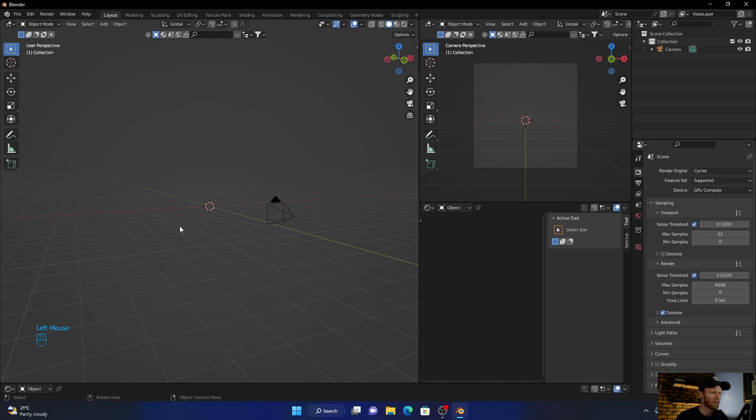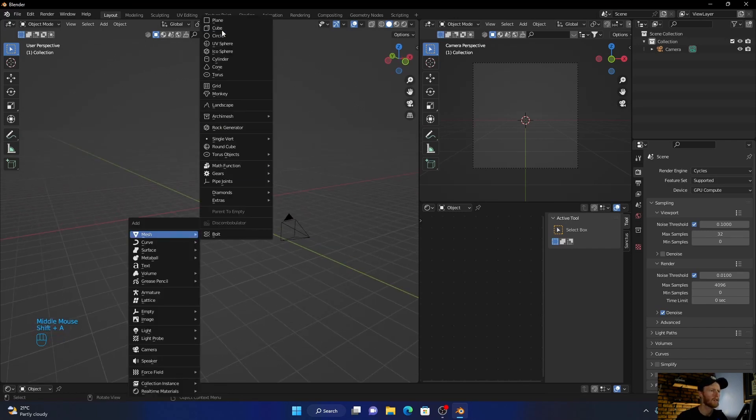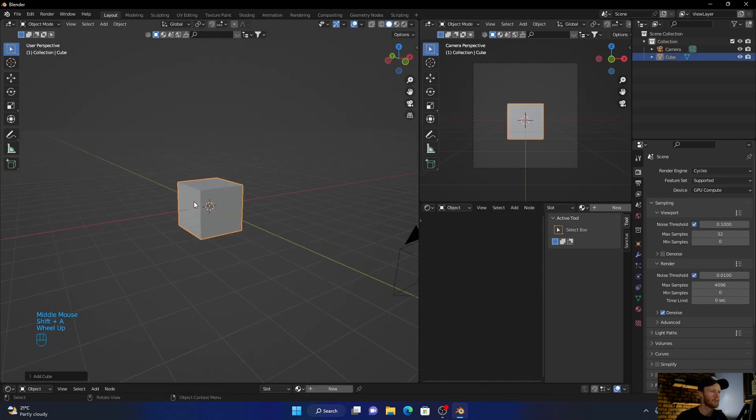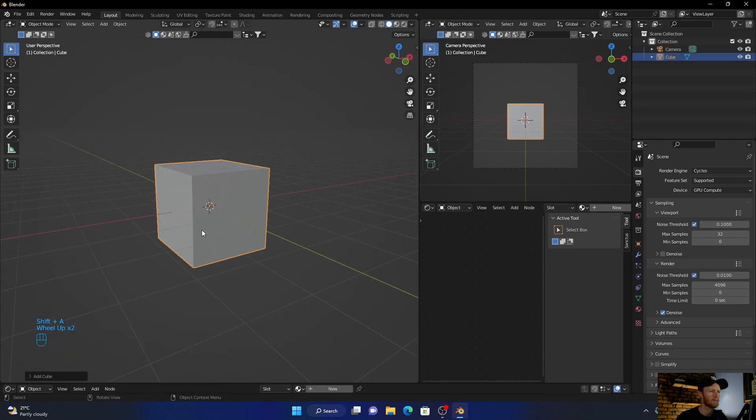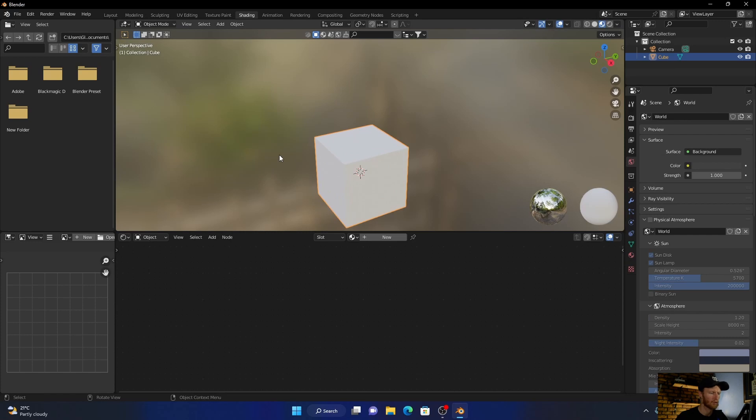So first thing I'm going to do is add in a cube - this is what we're going to put the scratches on. Alright, then go to shading.